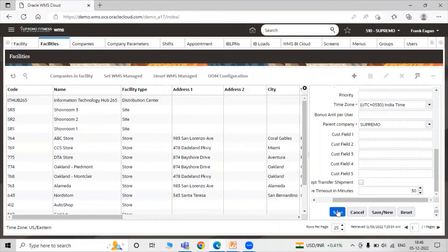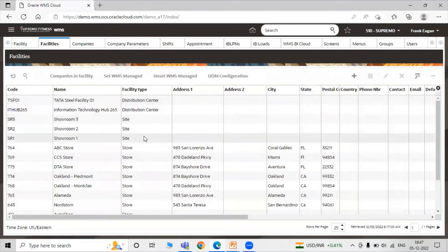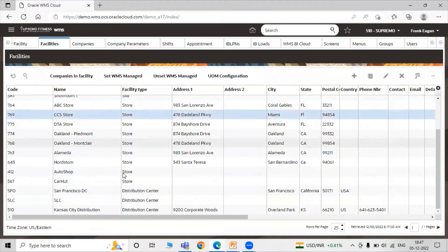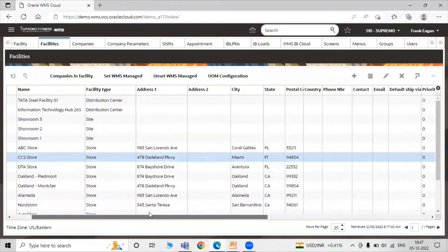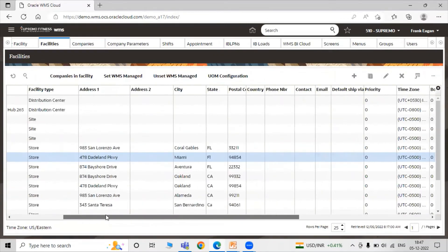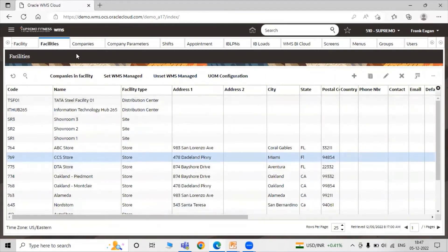Click on the save icon. Here is our facility — code 'TSF01', with the facility name, facility type, and all the details shown. Now once you have created the facilities and companies, the next step is to assign them to a particular user.